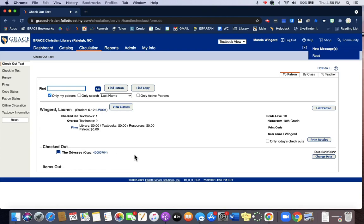it'll automatically check that book out to the student and you'll note that the due date is the end of this school year, about a week before the last day of school.